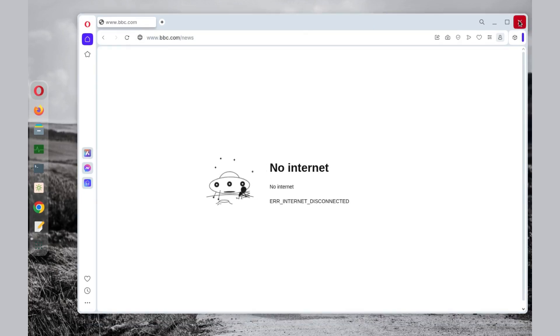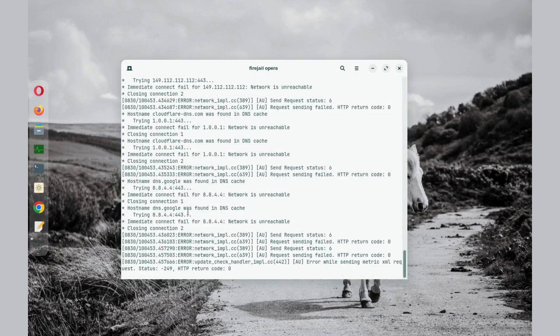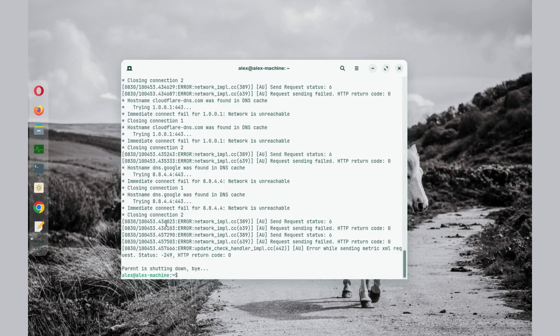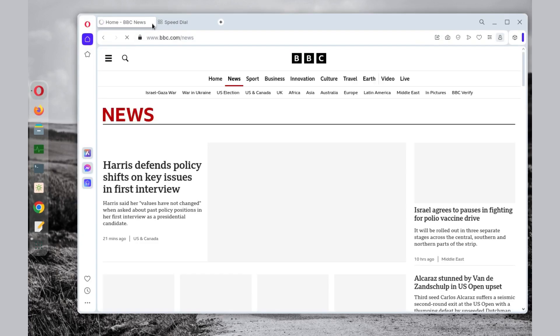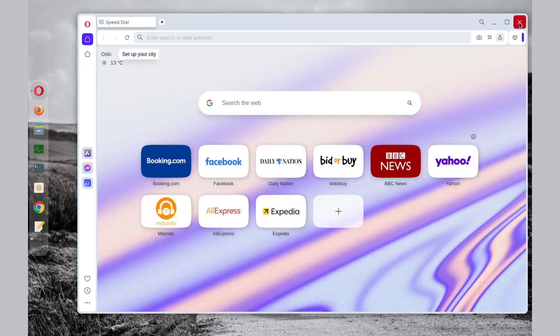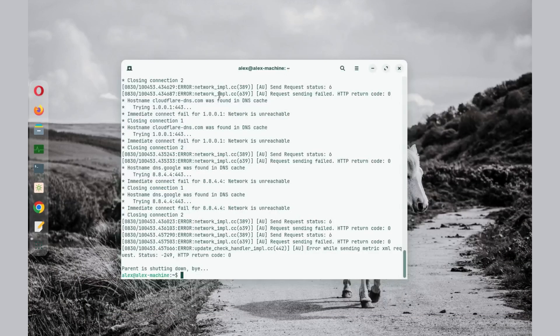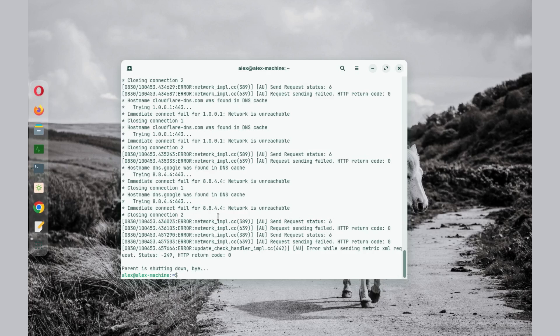Now if I close this browser and let the sandbox close down, if I open the Opera browser again, this time around it should be able to access the internet. So what we did was just launch the browser inside the sandbox.